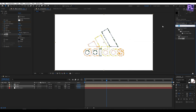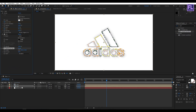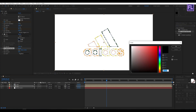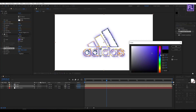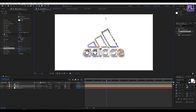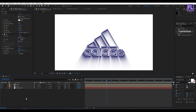Now go to the Effect and Presets window and search for CC Radial Fast Blur. Select this effect and apply it onto this layer. Set Zoom to Brightest and change the color. Then change the center position to something around here, and increase the amount. Looks good to me.